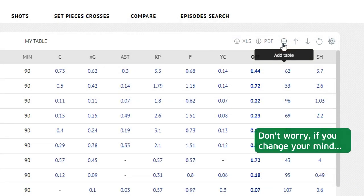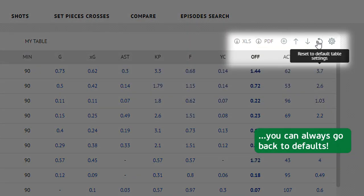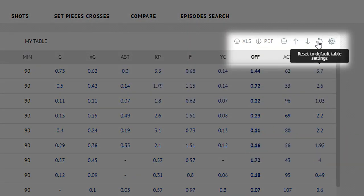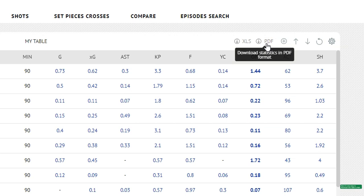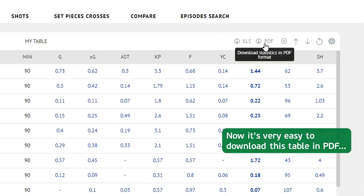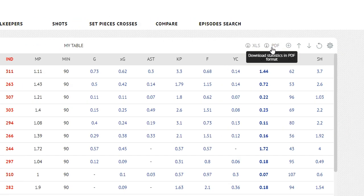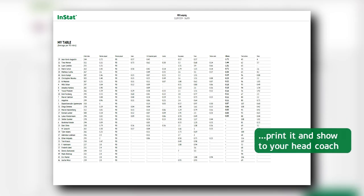Don't worry if you change your mind — you can always go back to defaults. Now it's very easy to download this table as a PDF, print it, and show it to your head coach.